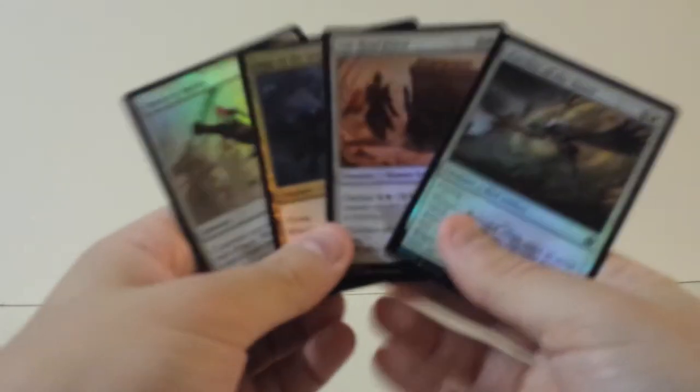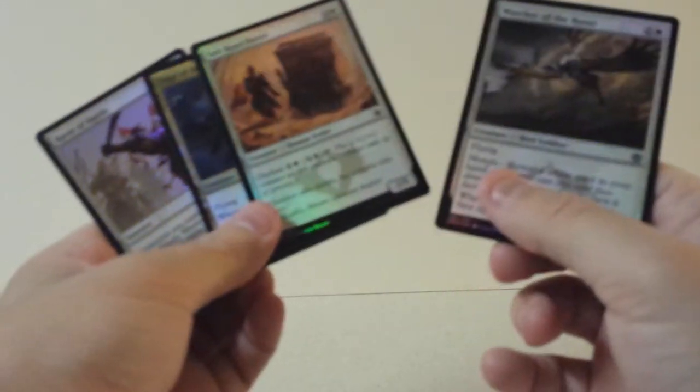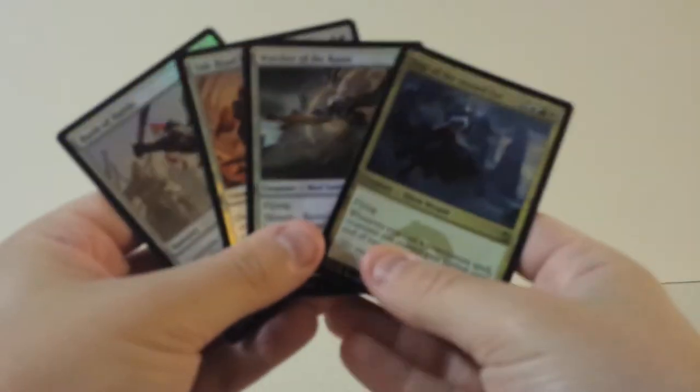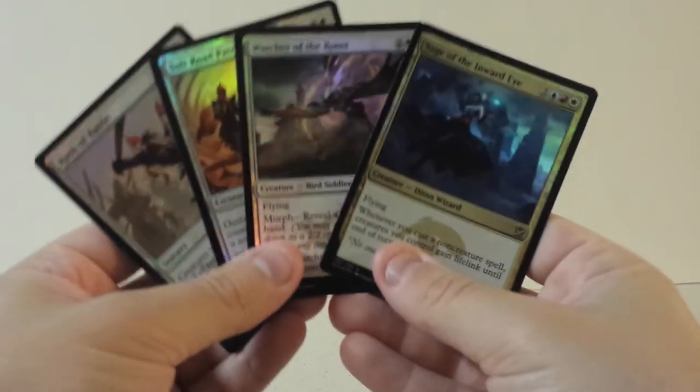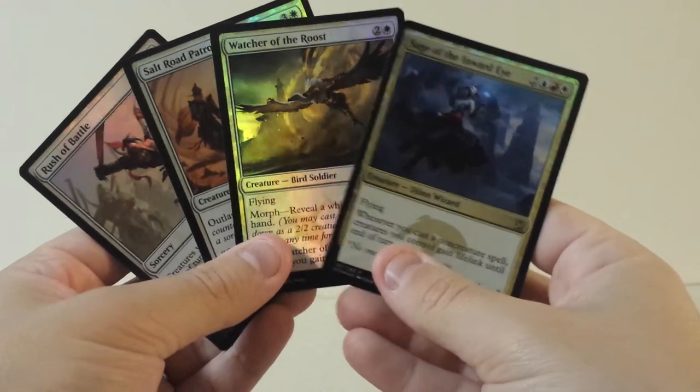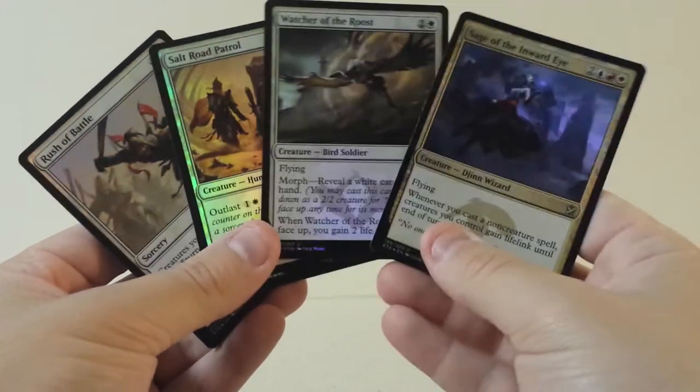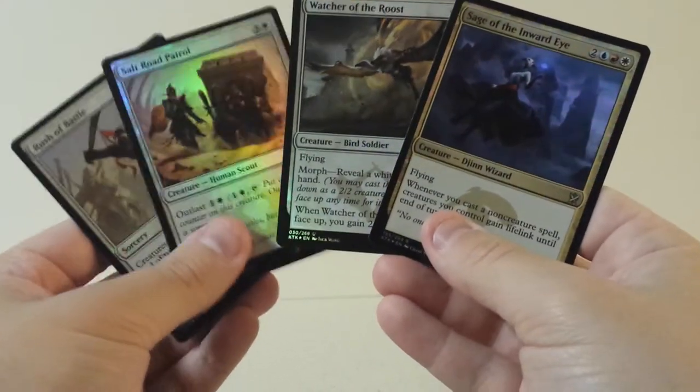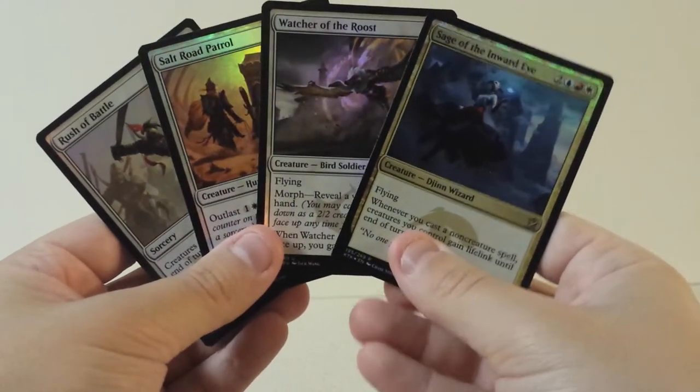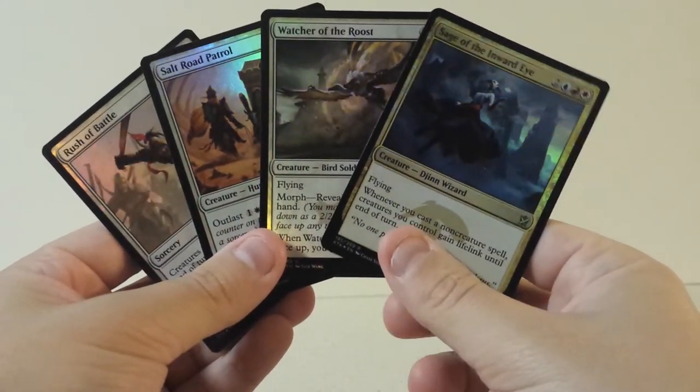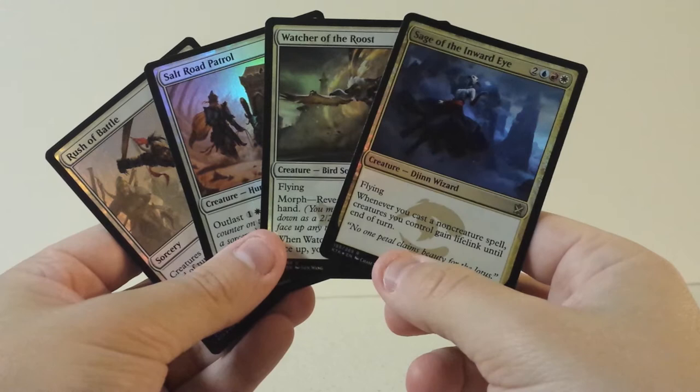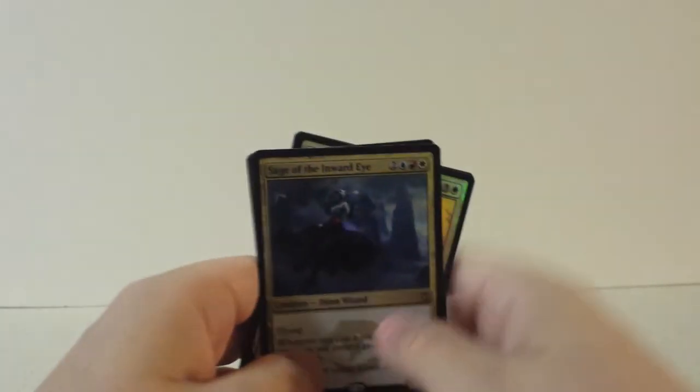And then our foils, we actually got, let's see, sorry for not organizing these. We got a foil rare, foil uncommon, and two foil common cards. But all in all, this is a pretty great fat pack I believe.